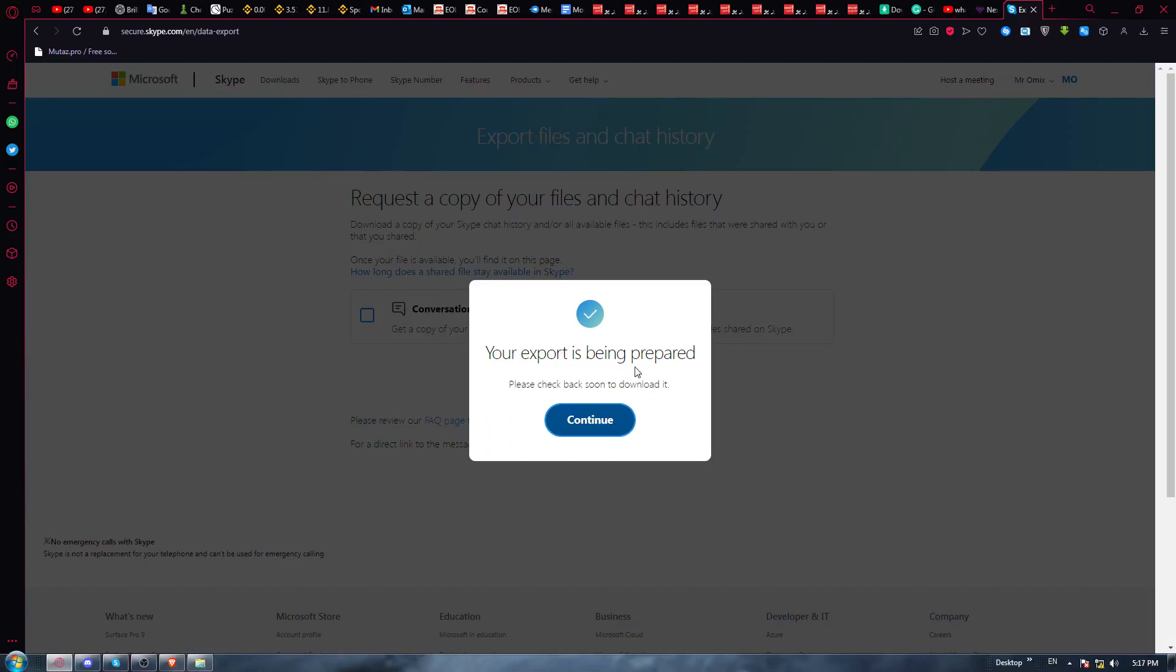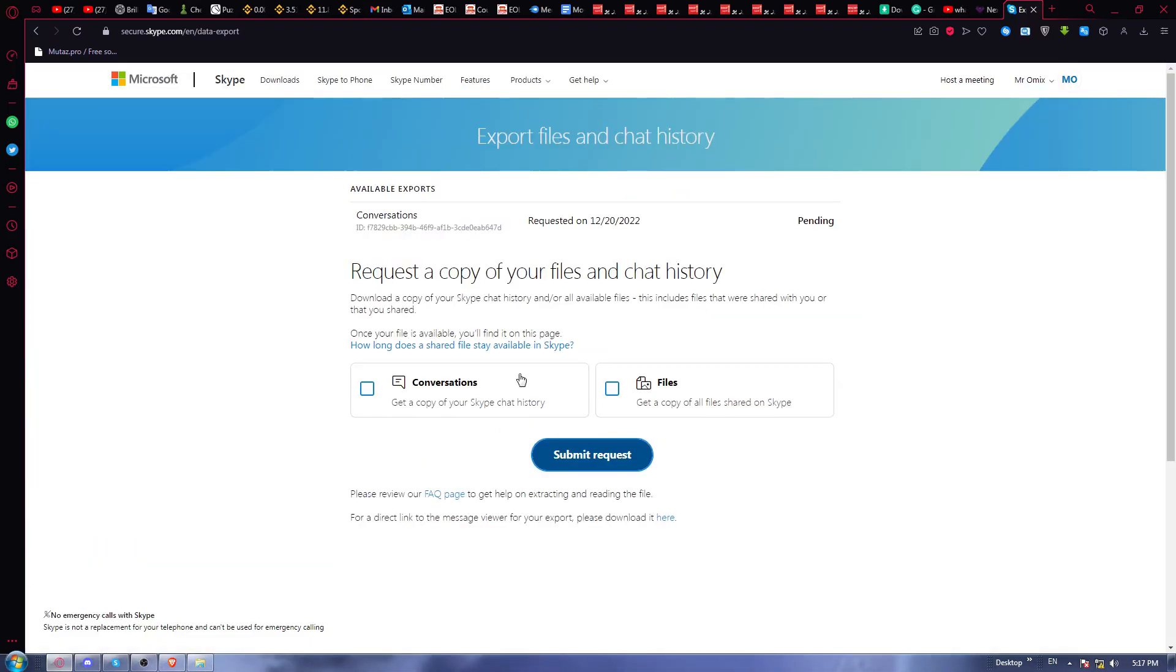Your export is being prepared. So please check back soon to download it. The request will be here and you will need to go back to this website again, like in a day, in two days if you don't find it.